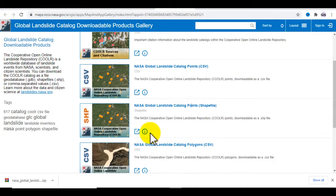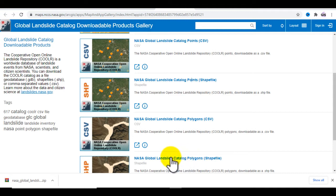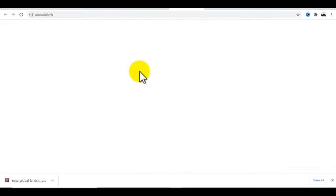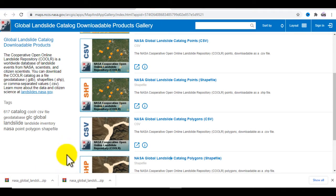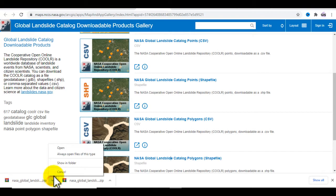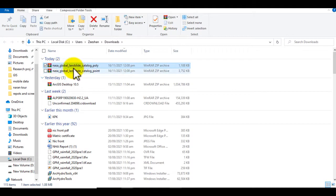Now I also want to download the NASA global landslide catalog polygon shapefile. Click on that, the data will be shown and will download. Then go to the download data and show the data in the folder.